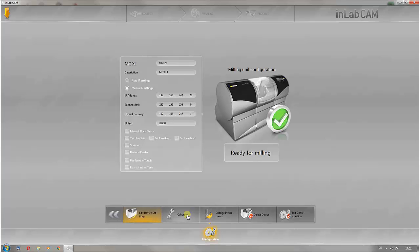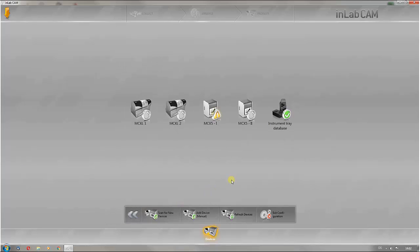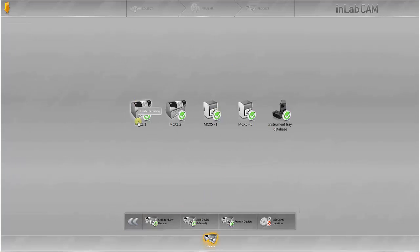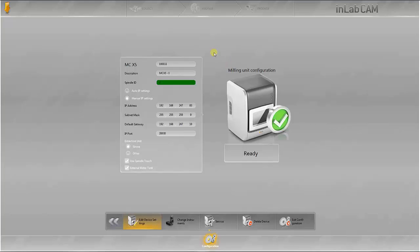You can also make individual settings for the InLab MCX5. As with the InLab MCXL, all the machine settings can be viewed in this window.